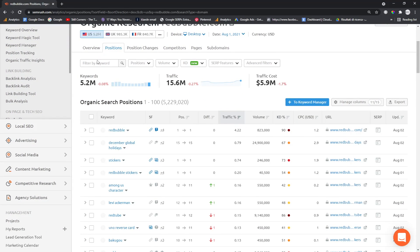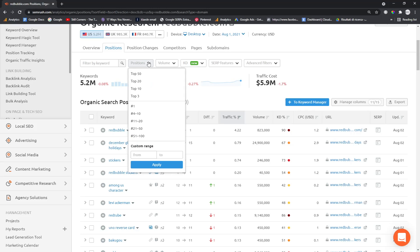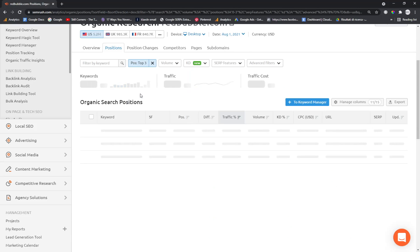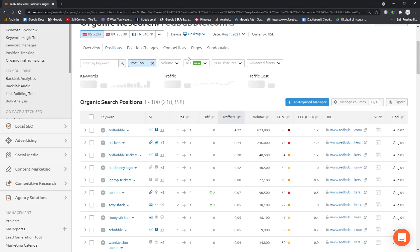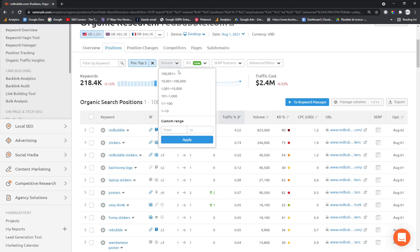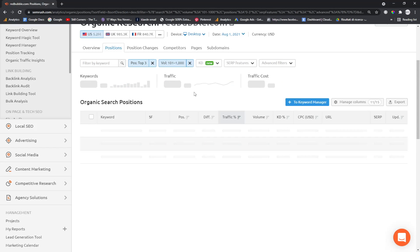And what do I mean by deep dive? I mean long tail keywords without that many searches every month. So we're just going to cut the top layer of spammy keywords like Redbubble stickers or Redbubble stickers logo. How are you going to rank for that? What we're going to do is put position top three, and then we're going to put volume on 101 to 1000.